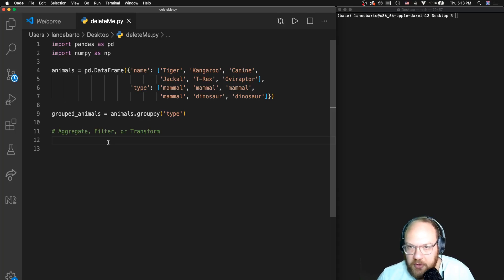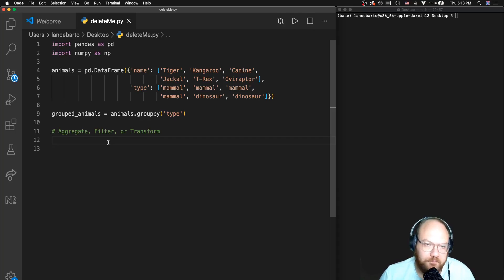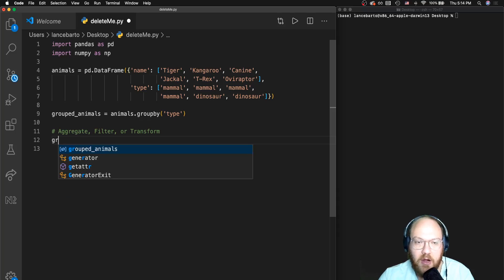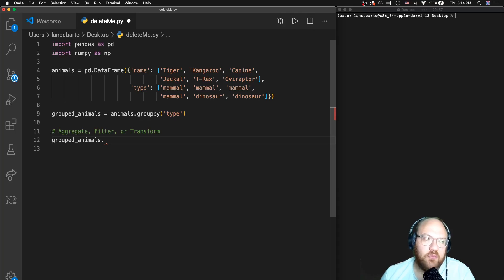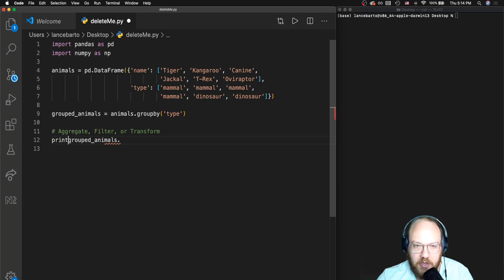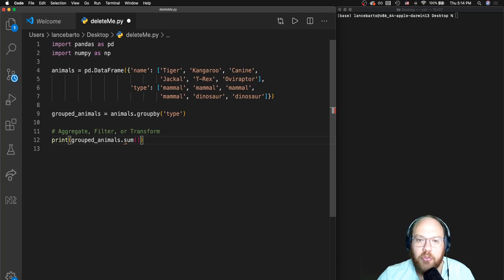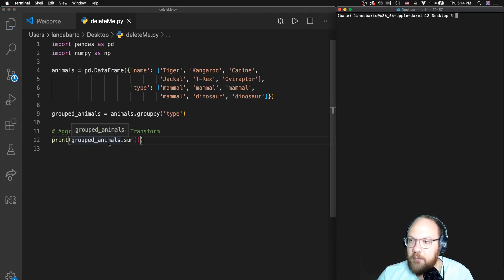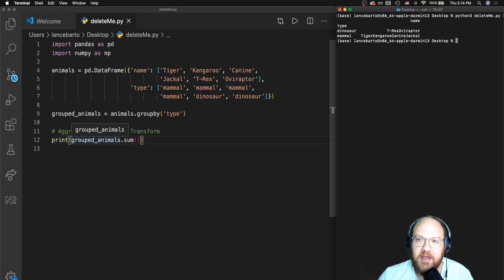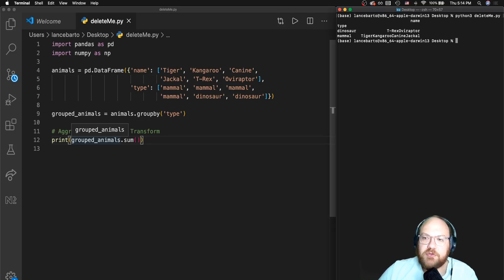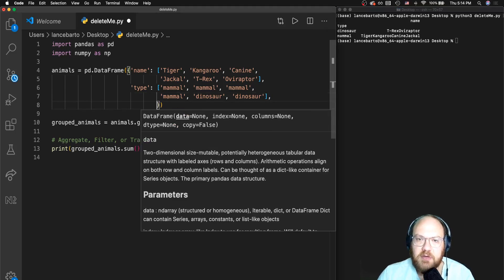Here we're dealing with a simple example where we're only grouping by one column. I do have that grouped_animals object saved. I'll start by referencing grouped_animals — there are a number of aggregate functions built into pandas. I'm going to add a print statement so we can run through some of these. If I do .sum() and run it, I'm not actually given useful output because I'm not dealing with numerical data here, so it doesn't really make sense to do a sum.